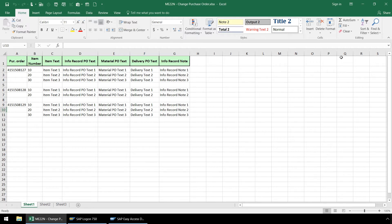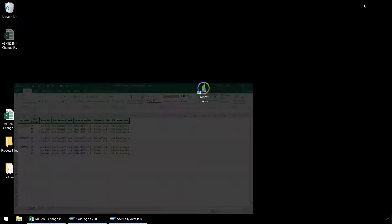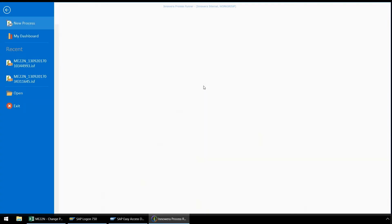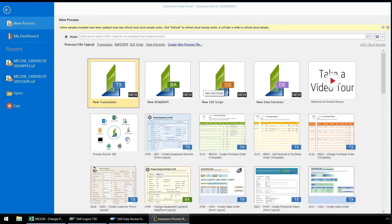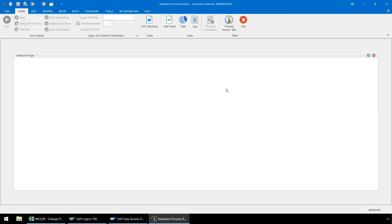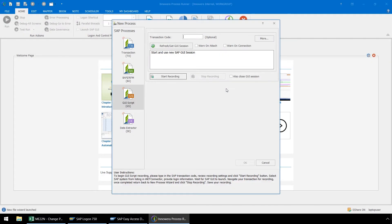Let's begin by opening up ProcessRunner Enterprise and double-clicking New GUI Script. Here in the New Process pop-up window, in the Transaction Code box, let's enter ME22N.